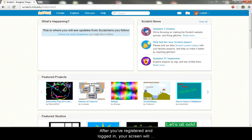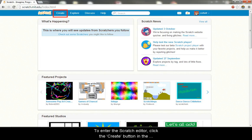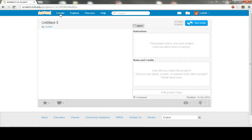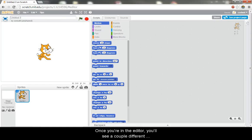After you've registered and logged in, your screen will look something like this. To enter the Scratch editor, click the Create button in the top left corner. Once you're in the editor, you'll see a couple different areas of the screen.